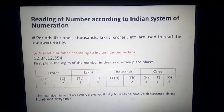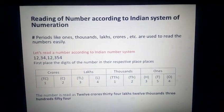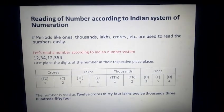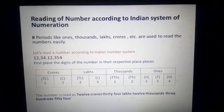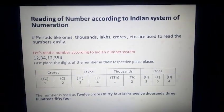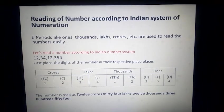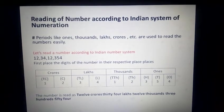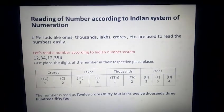So our next and last topic of today's lecture is reading of numbers according to the Indian number system. We will read our numbers according to our periods, because periods are the only way we can actually group the number. Periods like ones, thousands, lakhs and crores are used to read the numbers easily. That's why we use them.